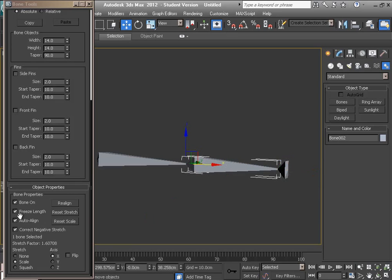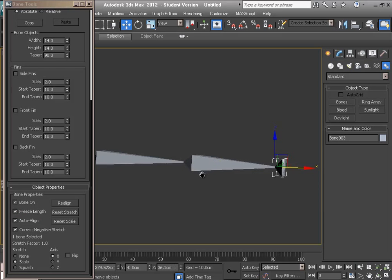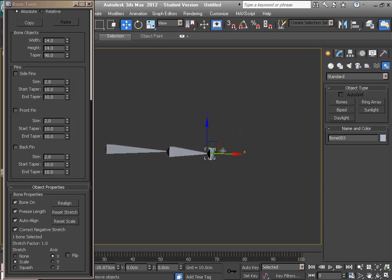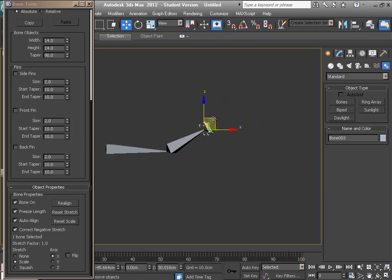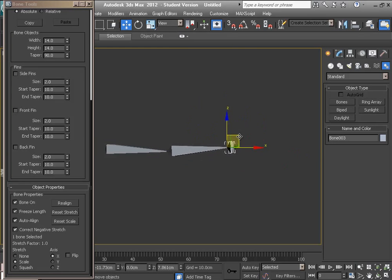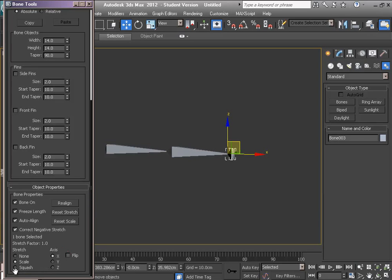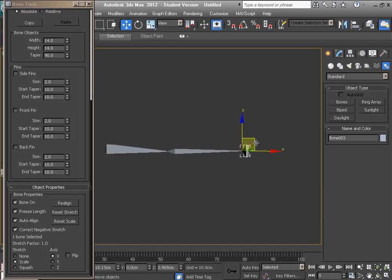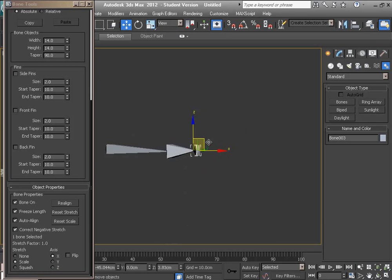And for a real muscle-like bone effect, we must choose the bottom Squash method. And now the bone is squashing.